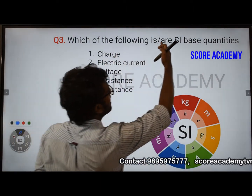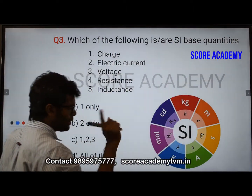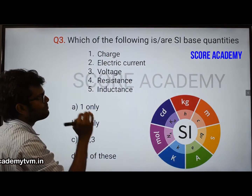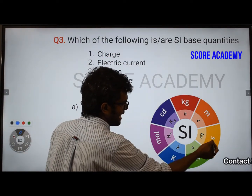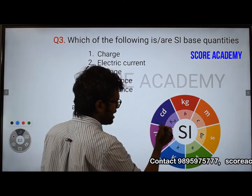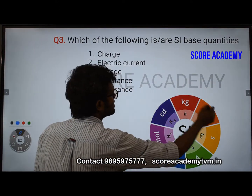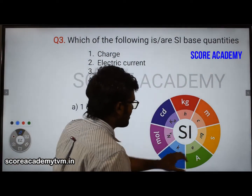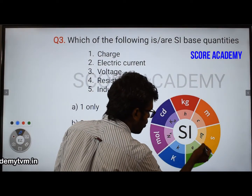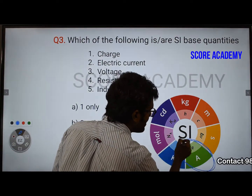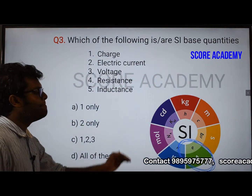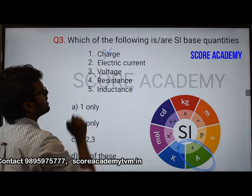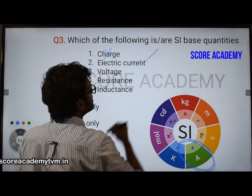Which of the following are SI base quantities? From the electrical perspective, the SI base quantities are: ampere, second, meter, kilogram, candela, mole, kelvin. These are the seven SI base quantities. Only ampere is the base quantity here. Charge is not a base quantity — electric current is the base quantity.